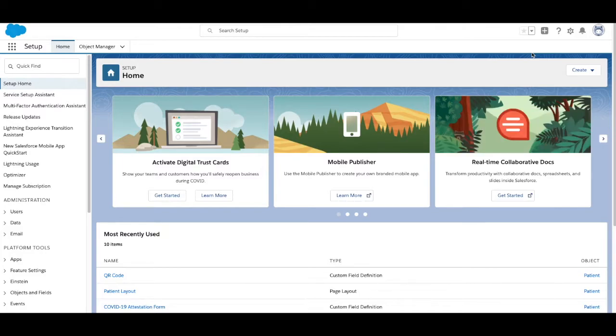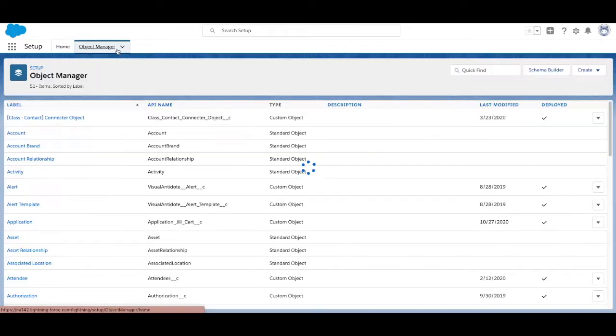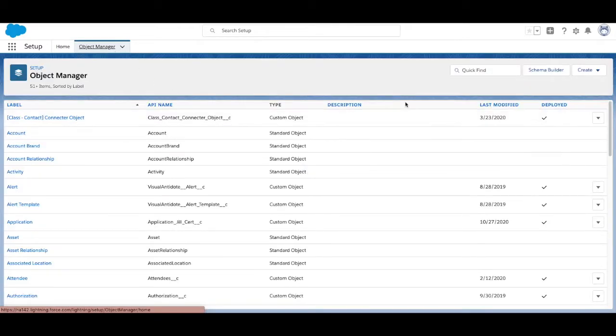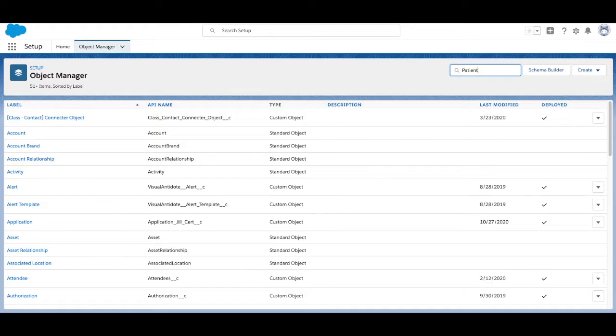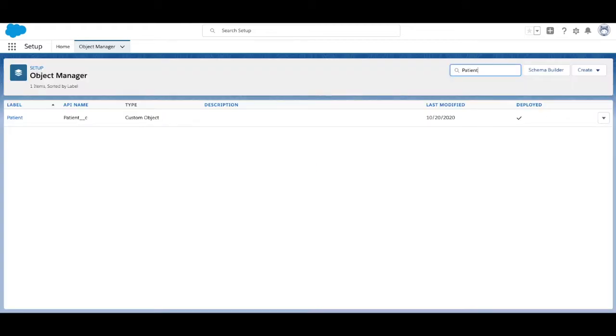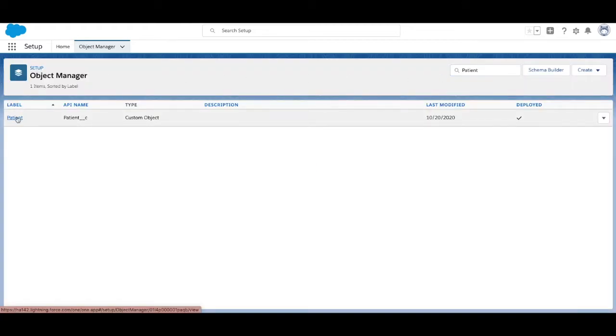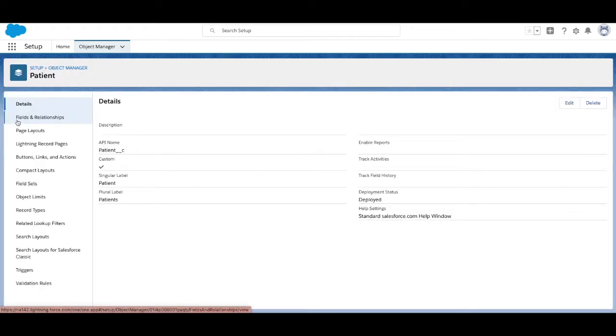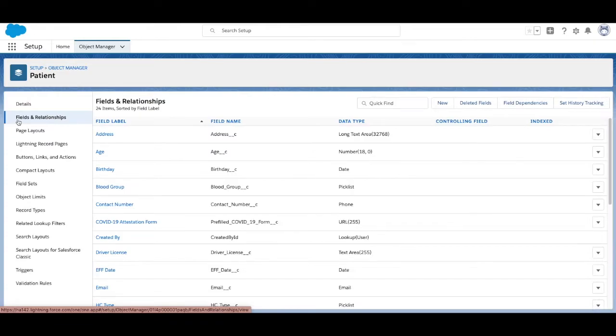Navigate to Setup and select the Object Manager. Search for your patient object and choose Fields and Relationships. This is where we'll add our URL field. This field will come back into play in a few steps after we've created our form.